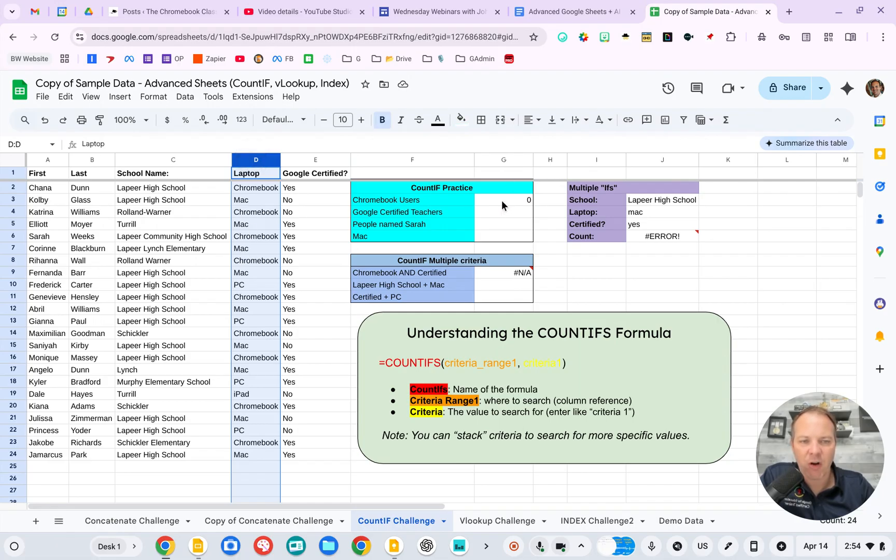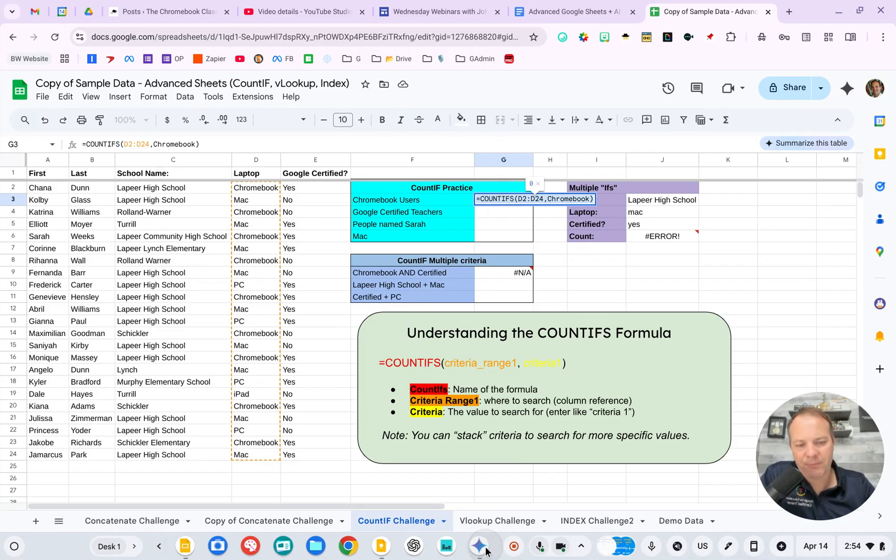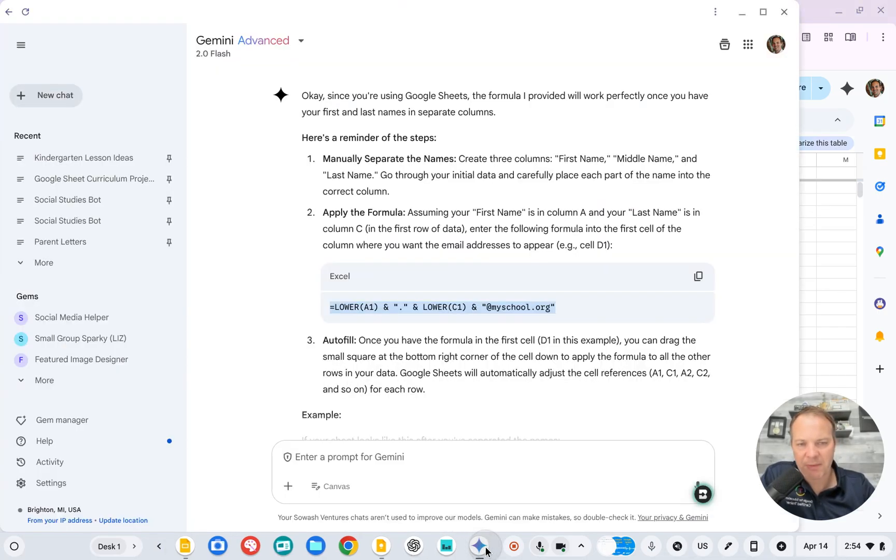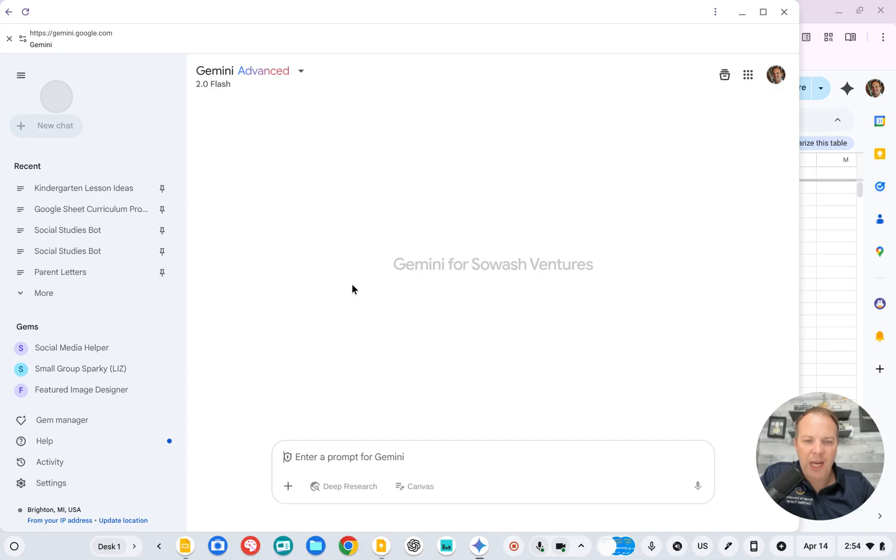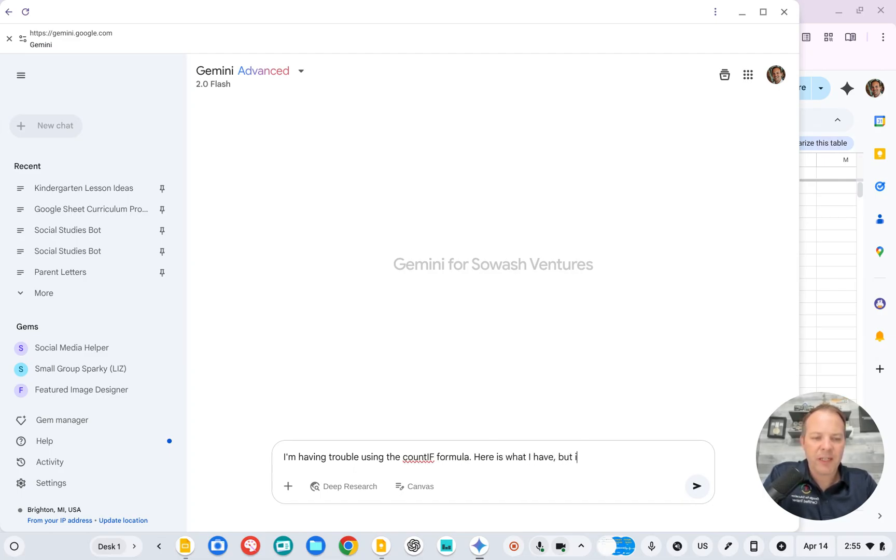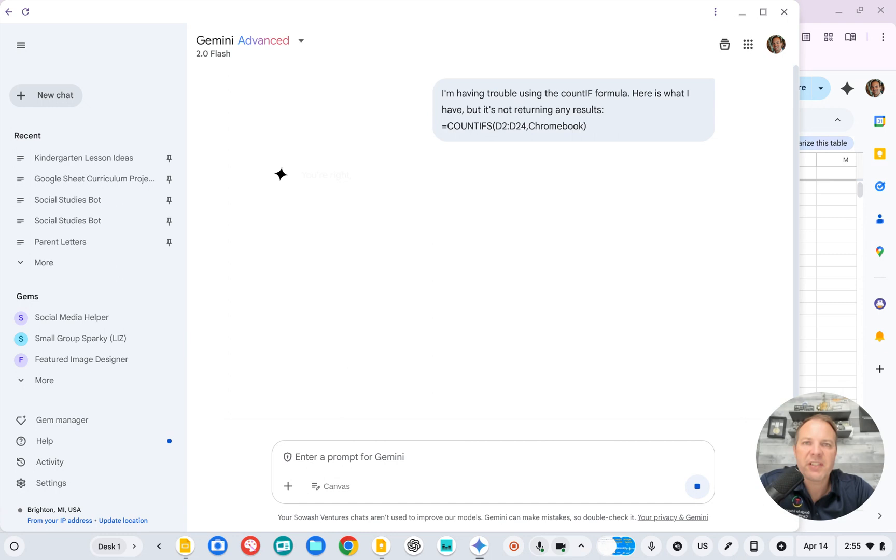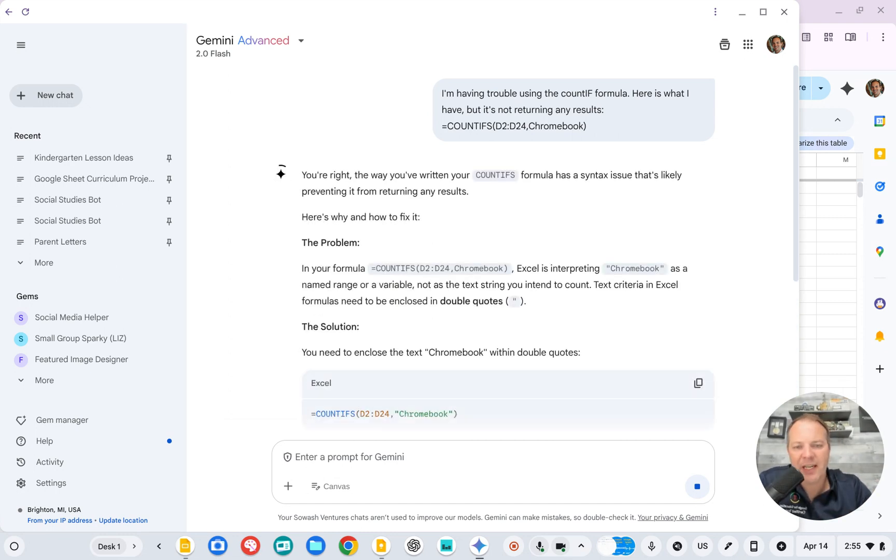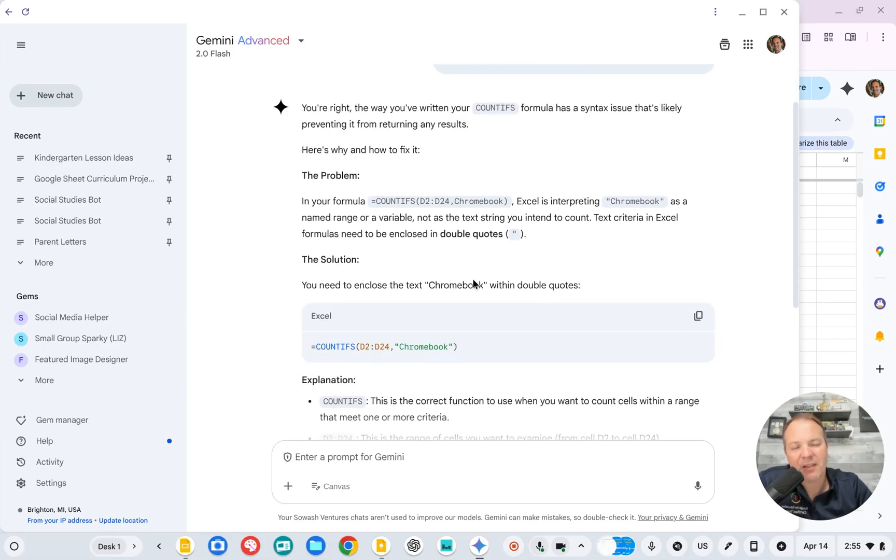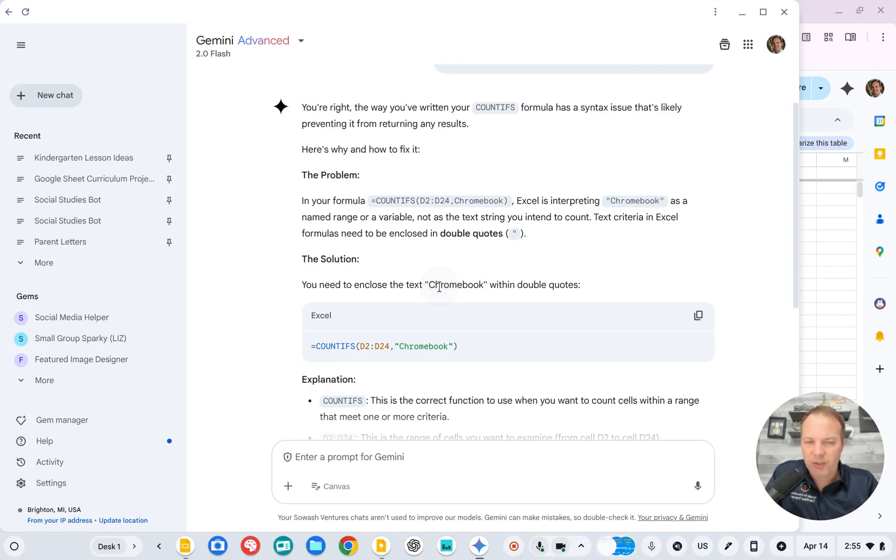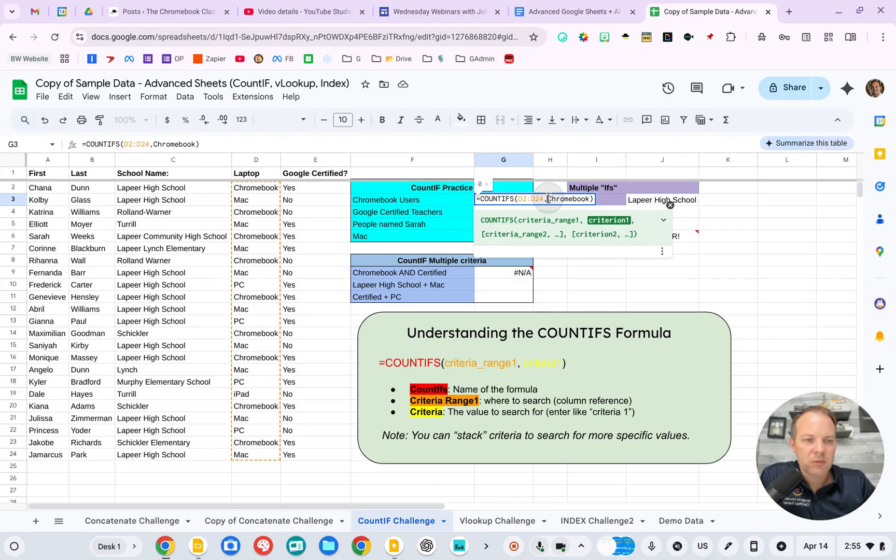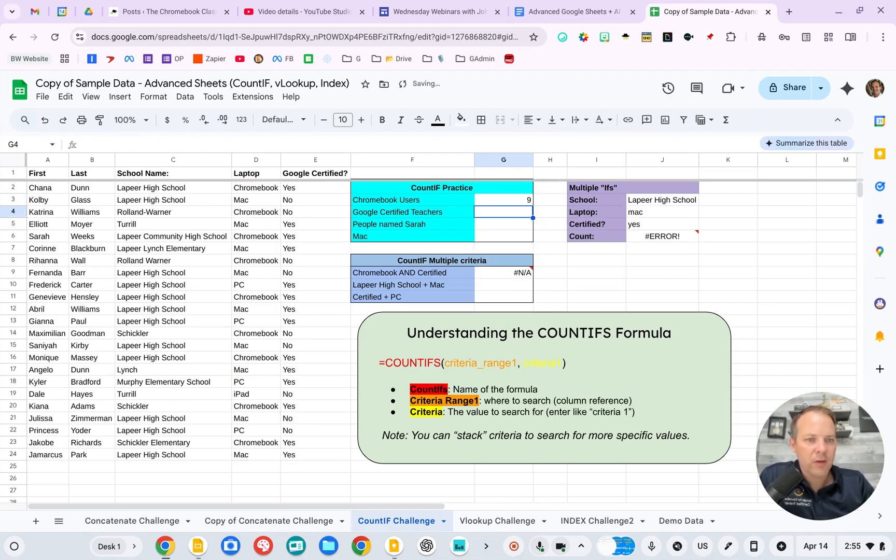So I will copy my formula and again, open up Gemini, ChatGPT, whatever you prefer. And I'll say, I'm having trouble using the COUNTIF formula. Here is what I have, but it's not returning any results. You don't have to be super sophisticated. You can just explain things in plain language and see what happens. Sometimes it takes a little work, but other times it gives you exactly what you need. So it says, you need to enclose Chromebook with double quotes. So we'll head back here. Add quote marks and there you go. It works.